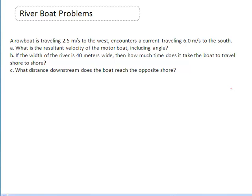It encounters a current that is traveling 6 meters per second to the south. The first part of the problem asks: what is the resultant velocity of the boat, including the angle? Let's take two seconds here and draw the picture.